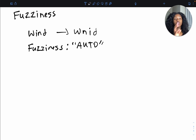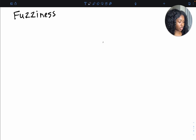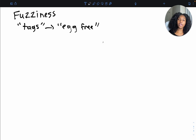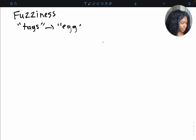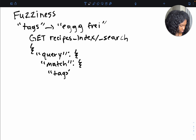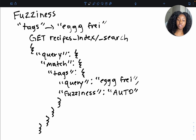So from 'WNID' to 'WIND', the implementation is very similar to our other parameters — no surprises. Within our tags field, we're looking for 'egg free', but let's say we misspelled it — added an extra G, and instead of F-R-E-E we wrote F-R-E-I, so 'eggg frei'. Will we still be able to get results back? We use the fuzziness parameter to be able to rectify this issue.